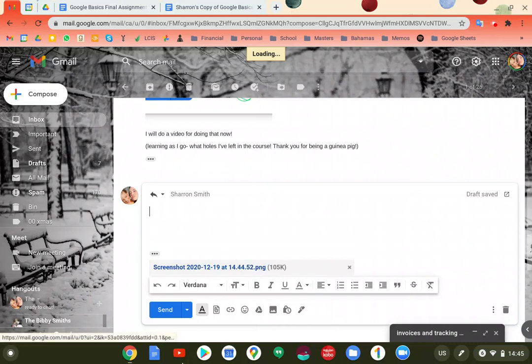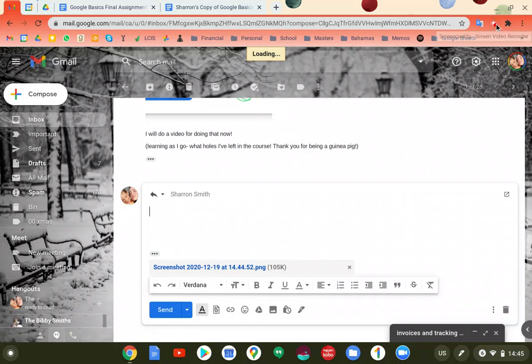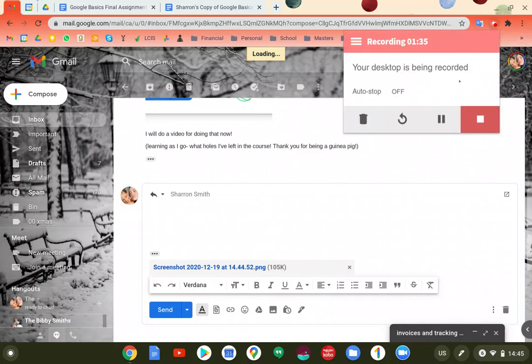With screenshot, then I push send. That's how you send a screenshot, the easiest way to send a screenshot. I hope that helps.